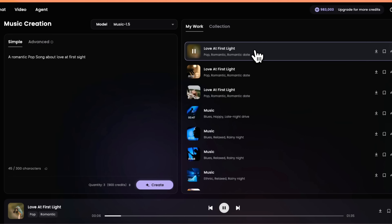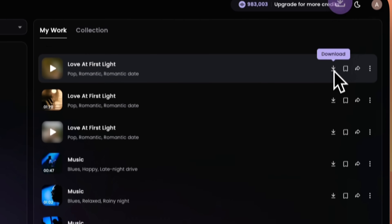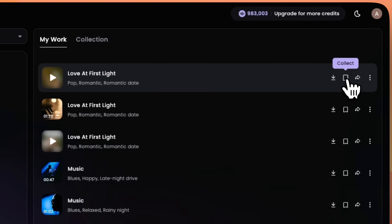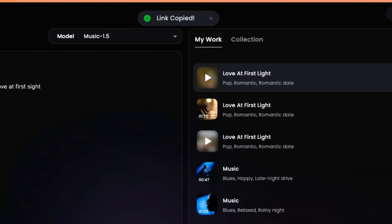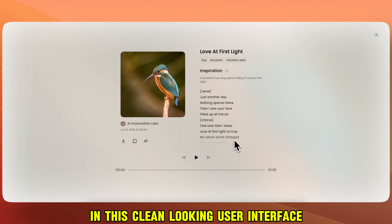You can play and listen to it. Then I saw your face — build up all the air, one look then I knew. You can download the song by clicking here, save it to your collection, or share it with anyone by clicking here. It will copy the share link, and they will be able to listen to the song in this clean-looking user interface.